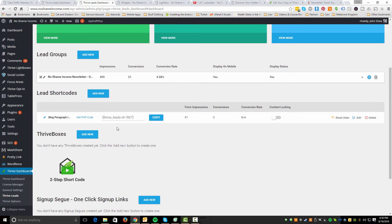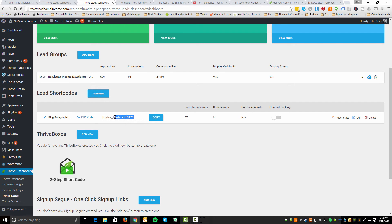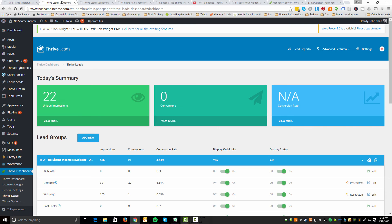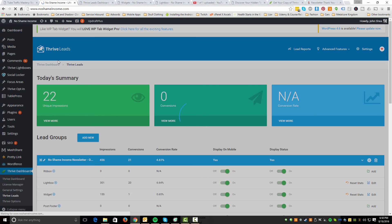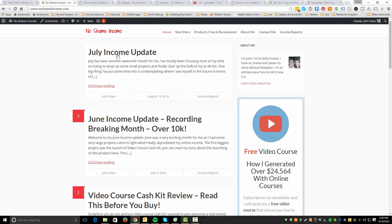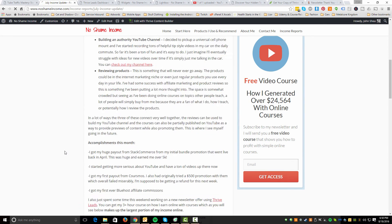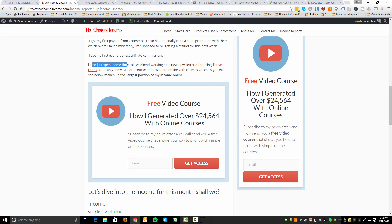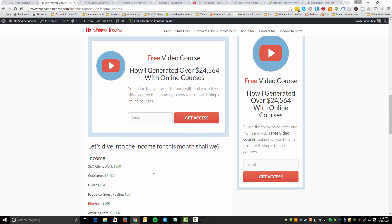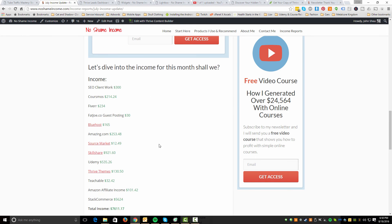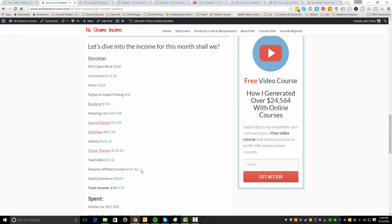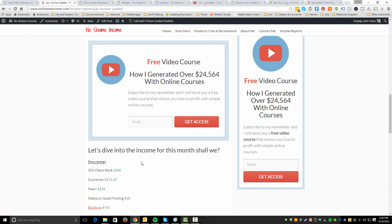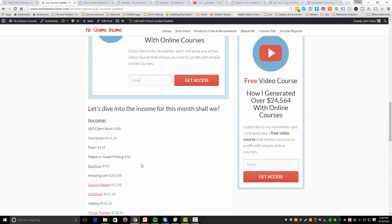The other thing that I did was I created what's called a shortcode. And I essentially did the same exact thing that I used with my main pop-up. And this is a piece of code that I can insert into a specific post. So if we go to, I'm actually going to go back to my home page. And I believe I put it in this July income update post. Yeah, so here it is here. So I was able to insert this PHP code. And I said, I also just spent some time this weekend working on a new newsletter offer using Thrive Leads. You can get my three hour plus course on how I earn online with courses, which as you will see below, makes up the largest portion of my income online.